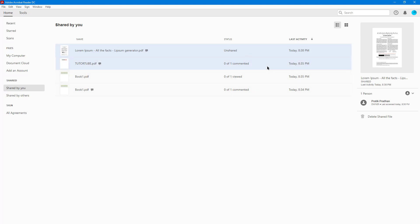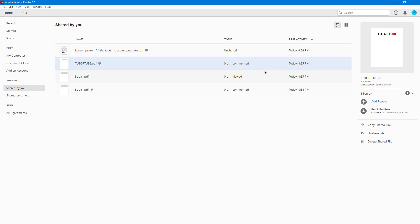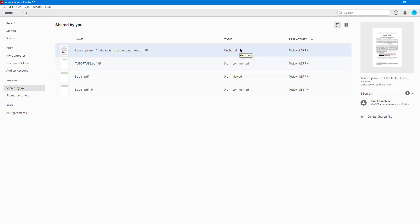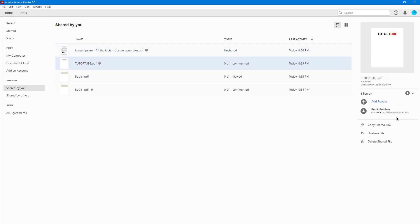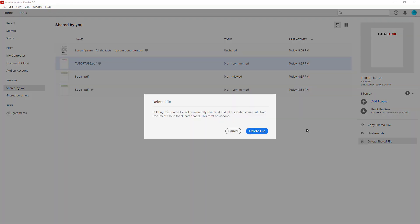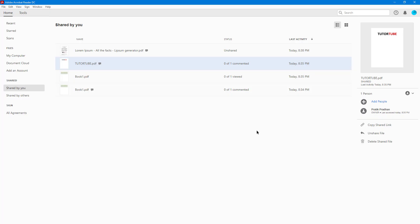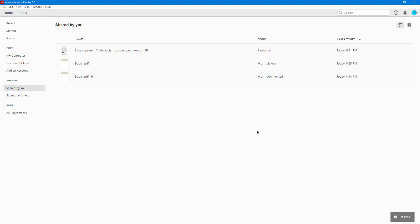You can also delete the shared file. You can delete an unshared file here, or on a shared file click Delete Shared File and then Delete File. Once you do that, the file gets deleted from the cloud.